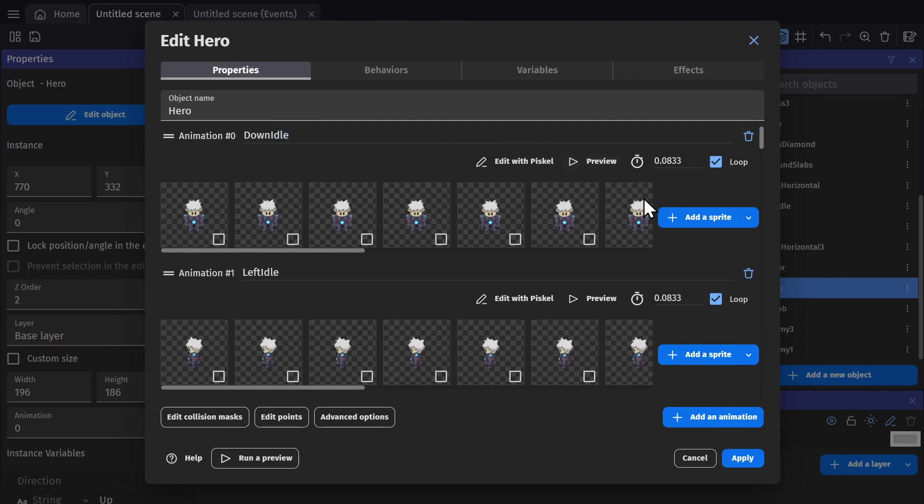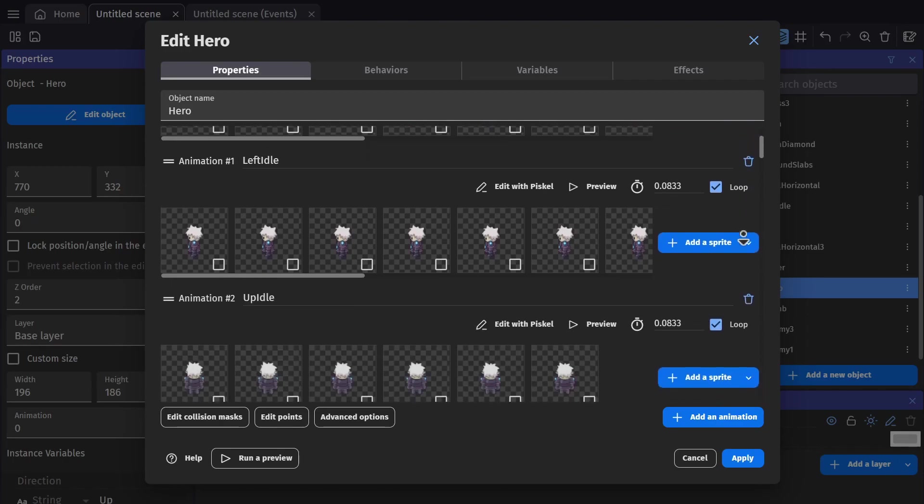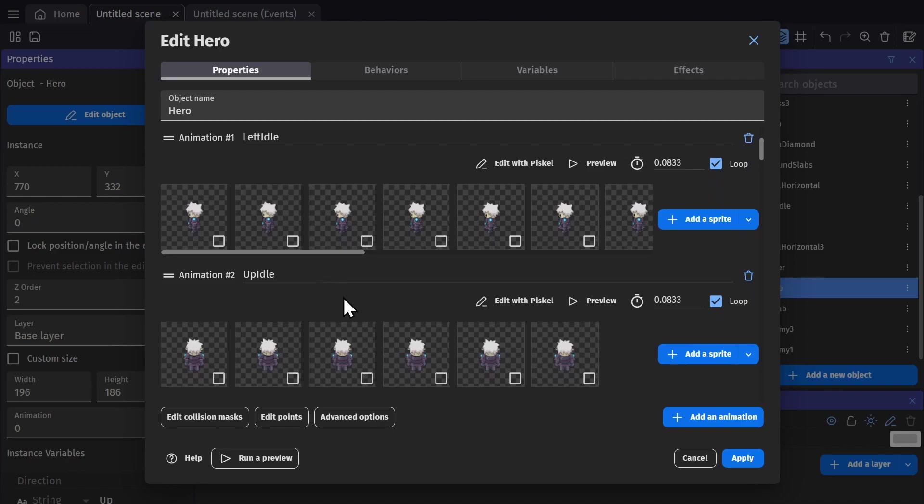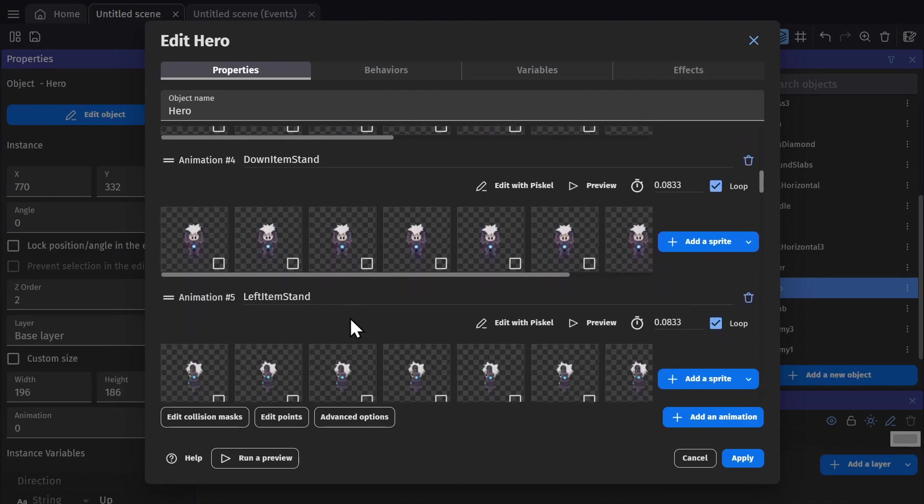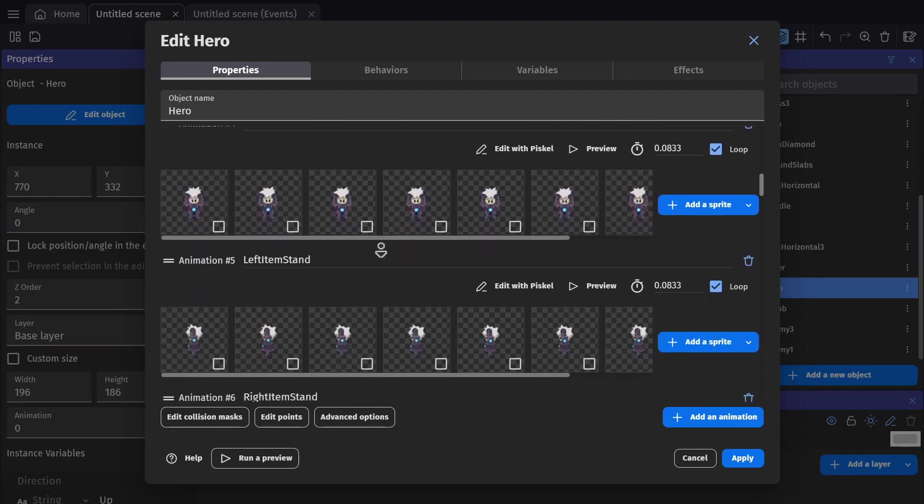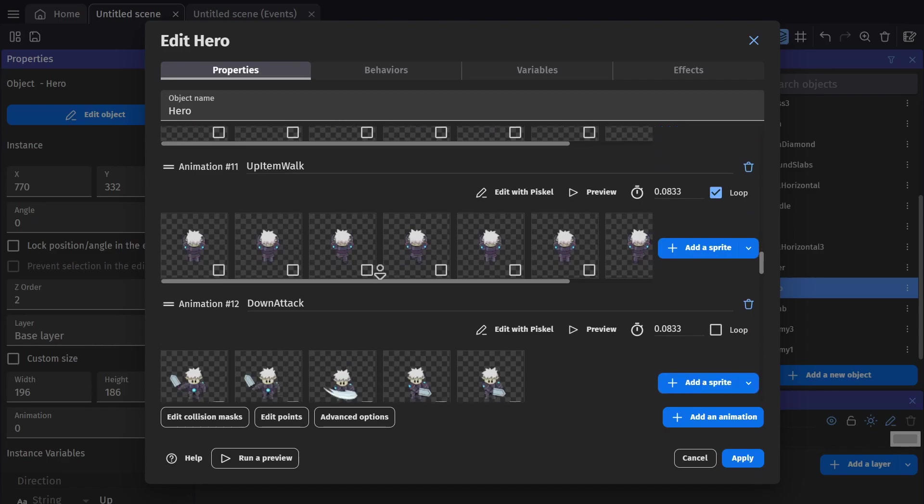If I go down through here, you'll see all of them. Left idle, up idle, right idle, down item stand, left attack, up attack, right attack, and so on.